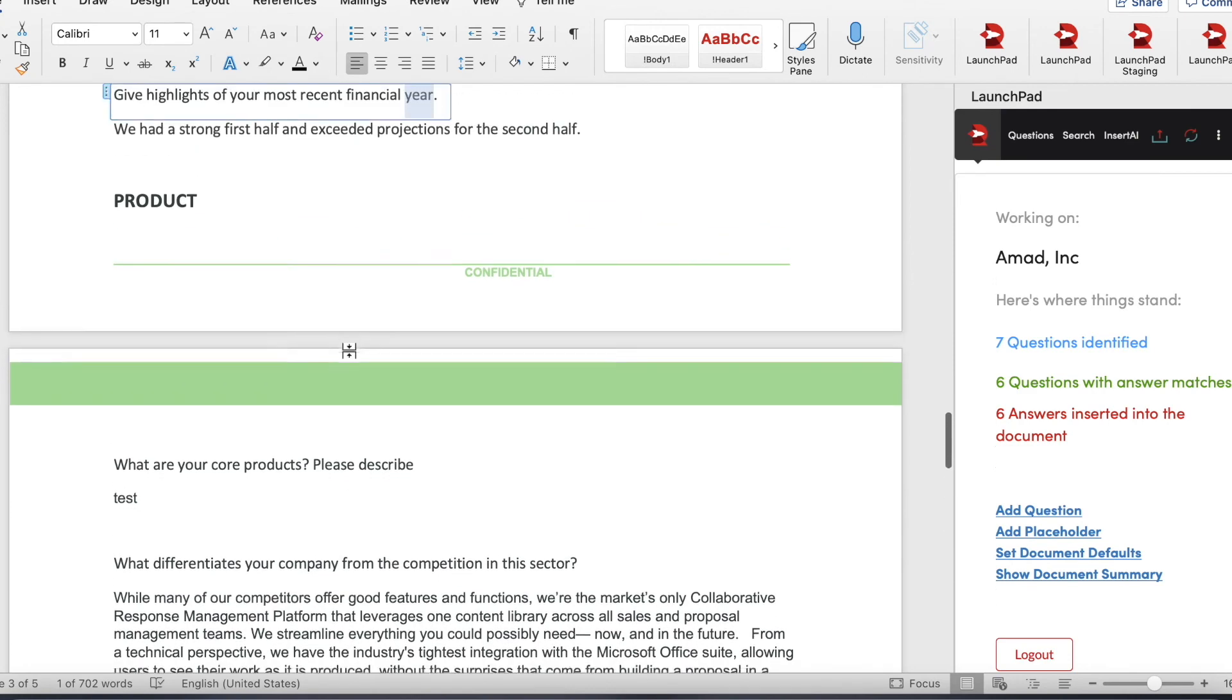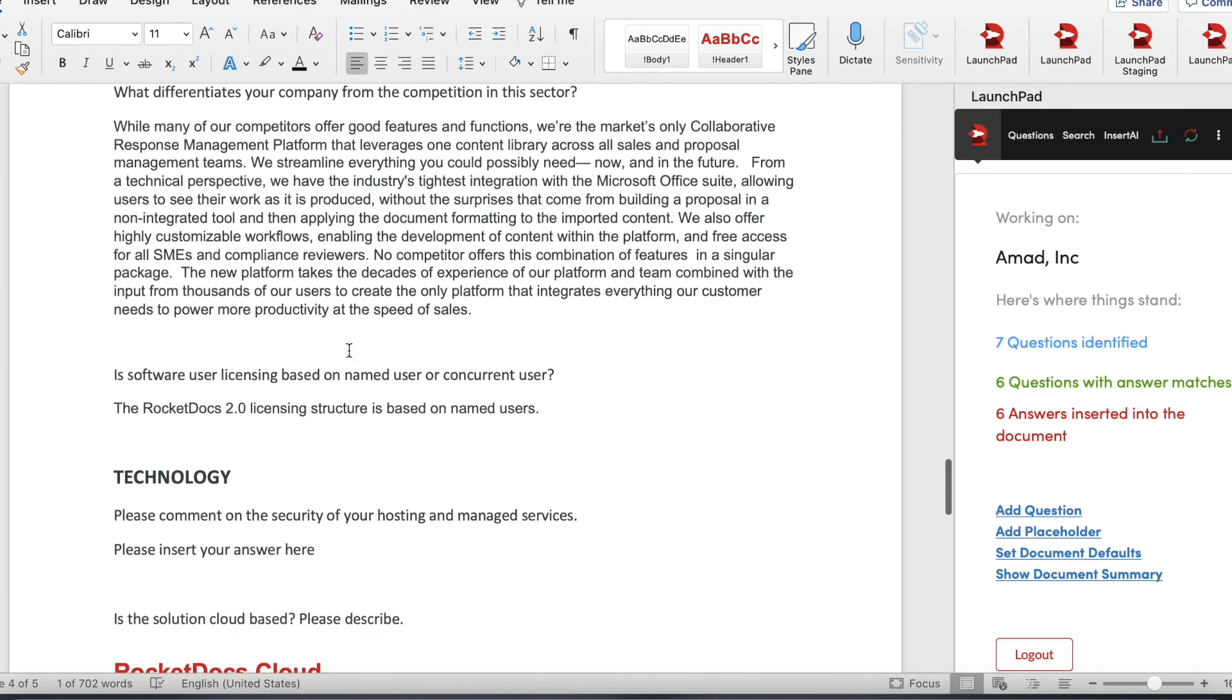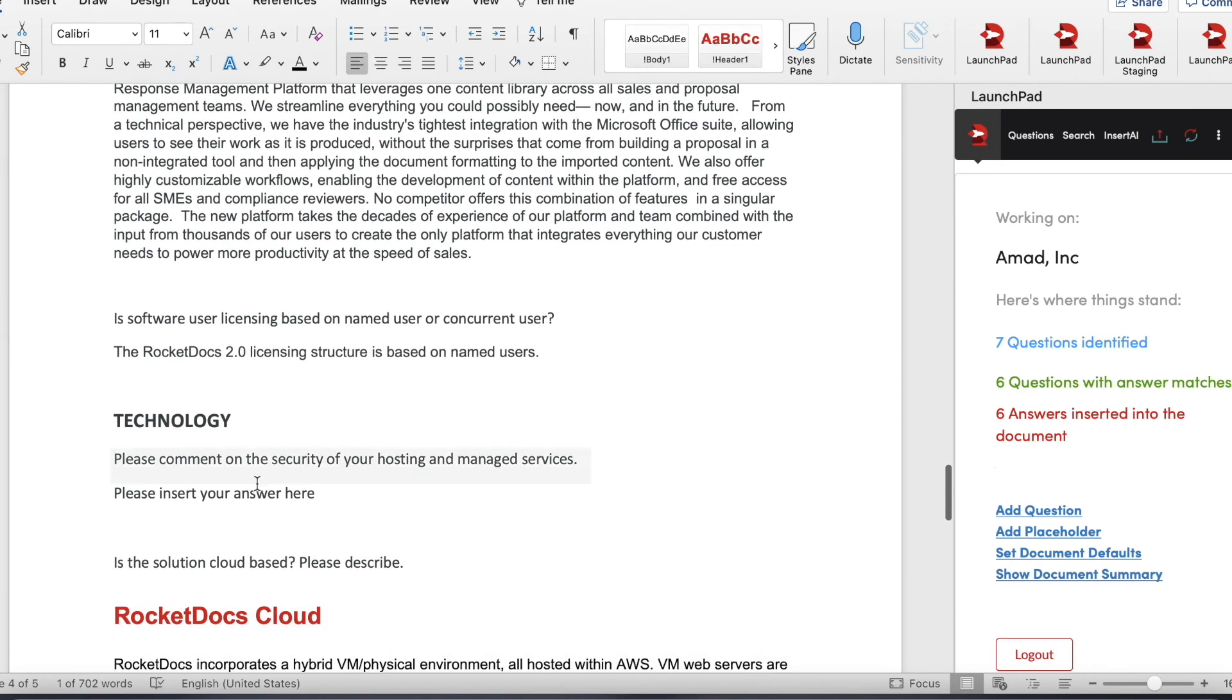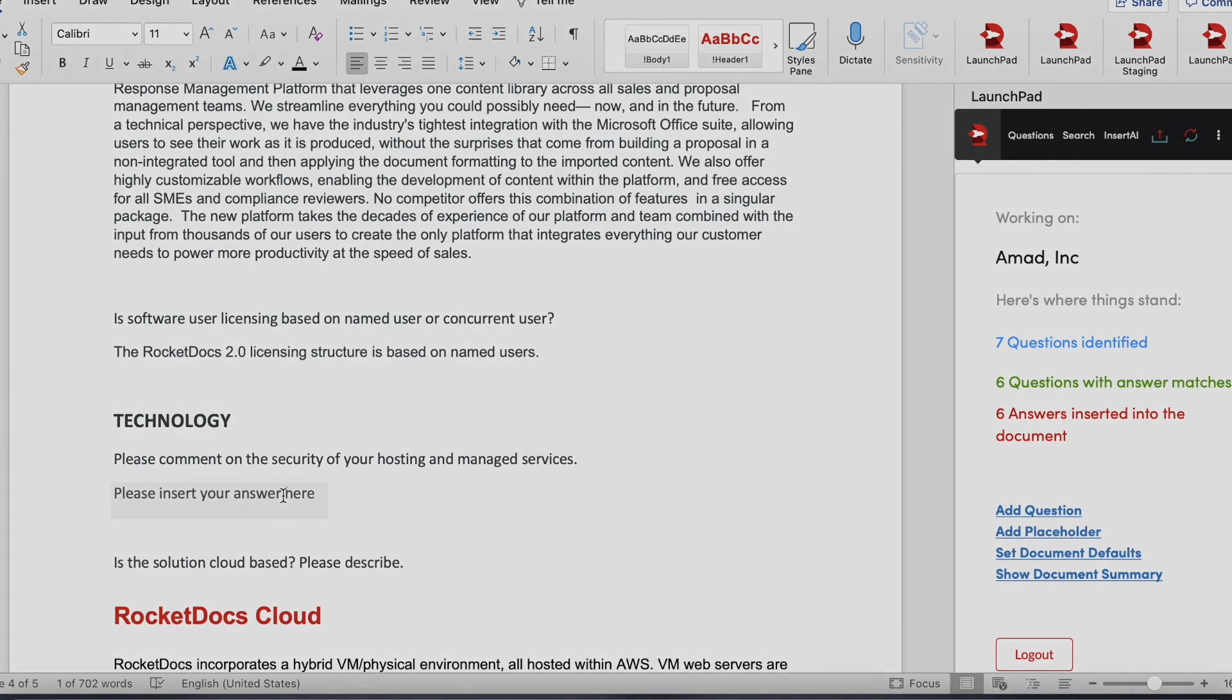Anywhere where I do not have an answer inserted, you'll see please insert your answer here. So we didn't capture them all, but it does a pretty good job of creating much more efficient first pass on an RFP.